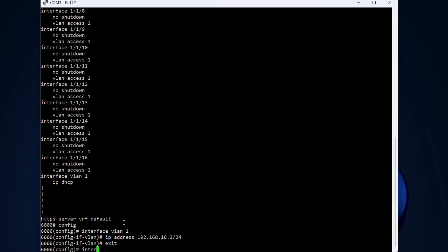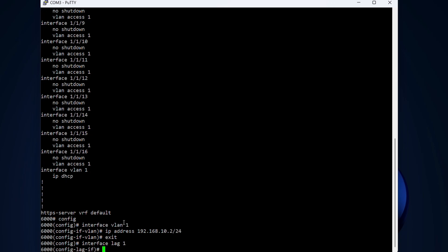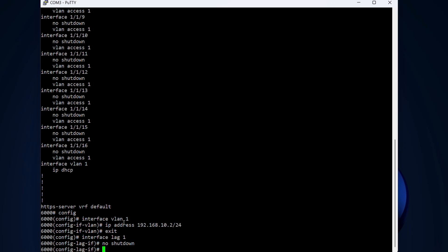Next, let's create the LAG. It's actually a separate interface in Aruba. So we do interface lag 1. New interfaces are shut down by default, so we type no shutdown. Then we will have VLAN trunk for this LAG, and it's going to be native for VLAN1 because that's the only VLAN we have right now.